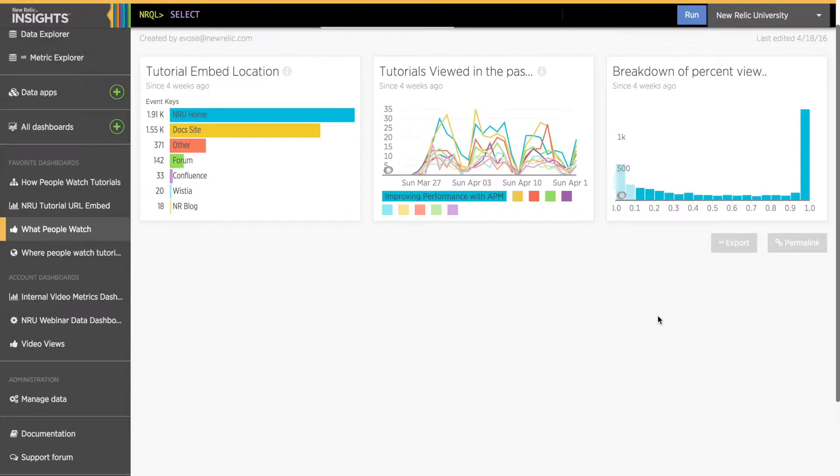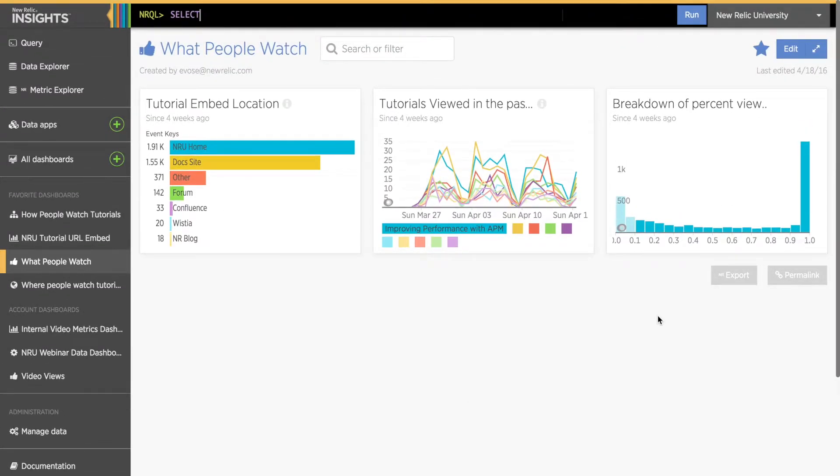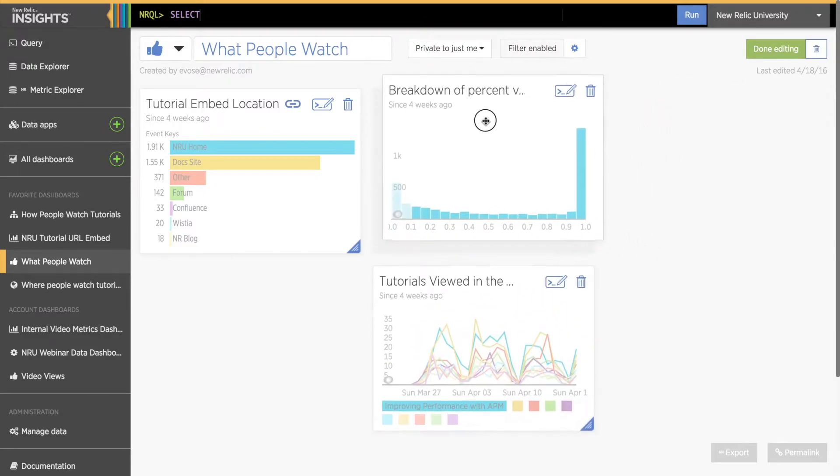Okay, now that I have a few charts to work with, I want to add some details and move charts around a bit. So I'll click the Dashboard Edit button in the upper right corner.